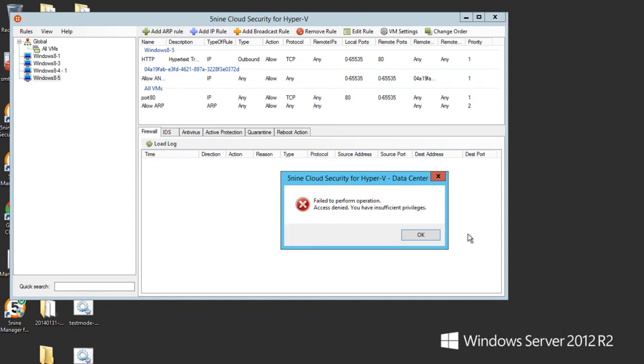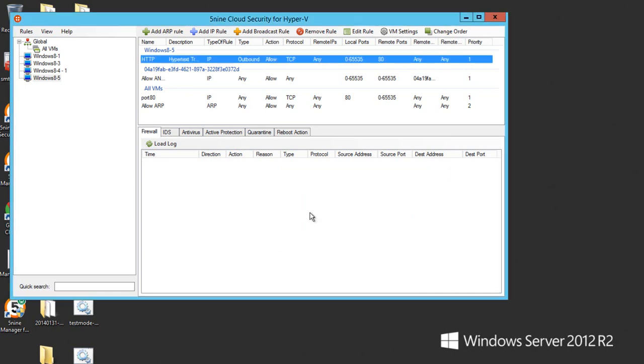So this user is not able to perform any changes, he has view rights only. Thank you. That was a demonstration of the tenants model in 5.9 Cloud Security.